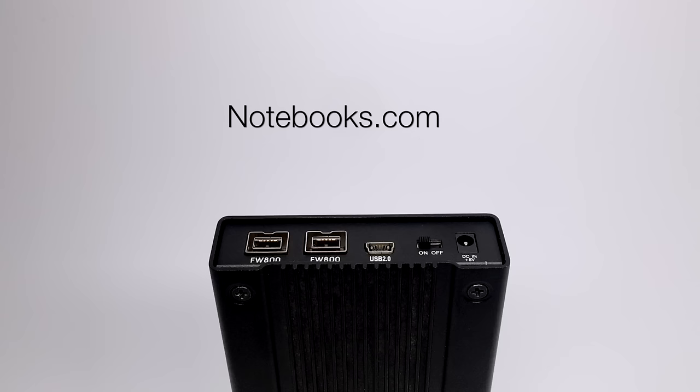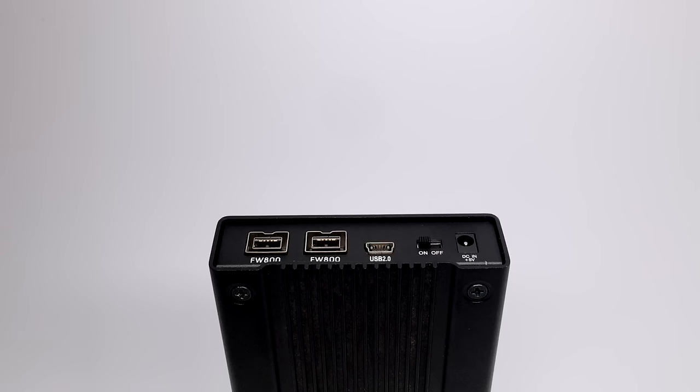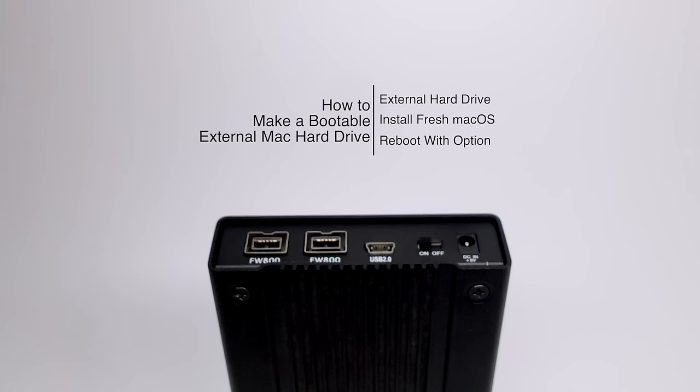Hello again everyone, this is Tim Buell for Notebooks.com and I'm back today with another Mac video tutorial. Today's topic is how to make a bootable external Mac hard drive.